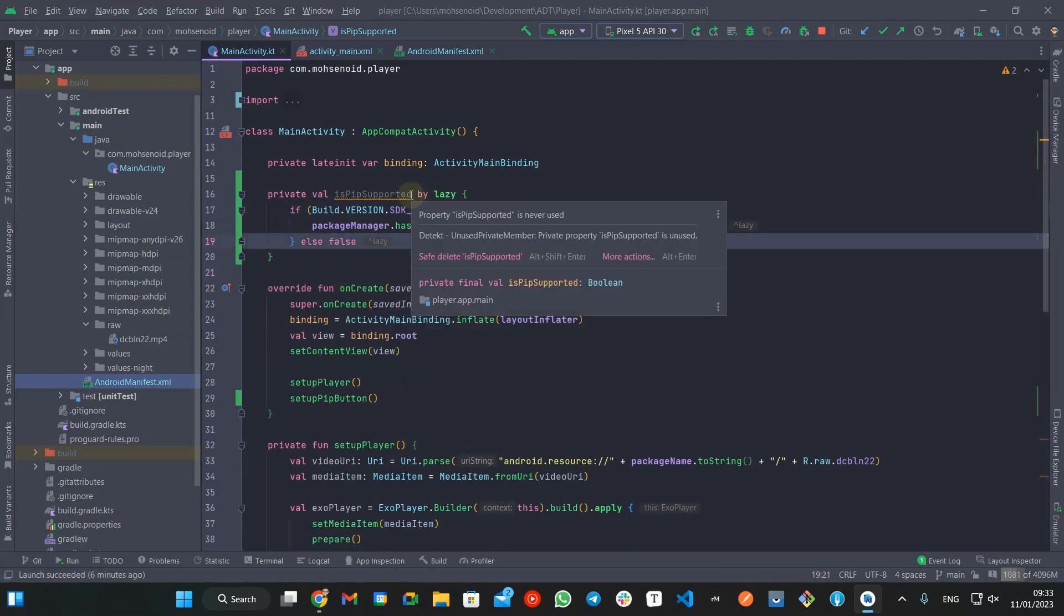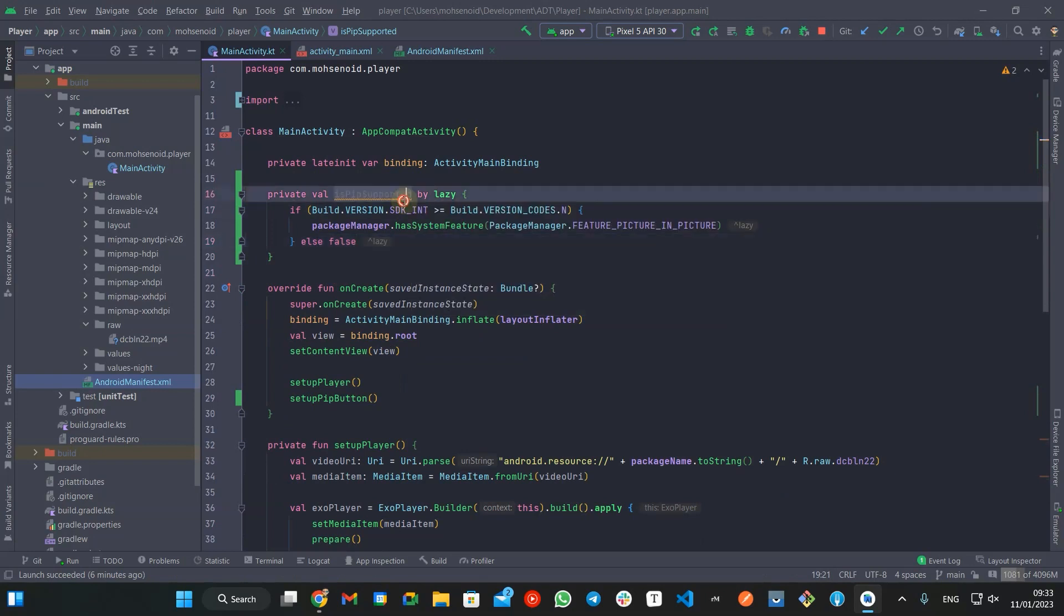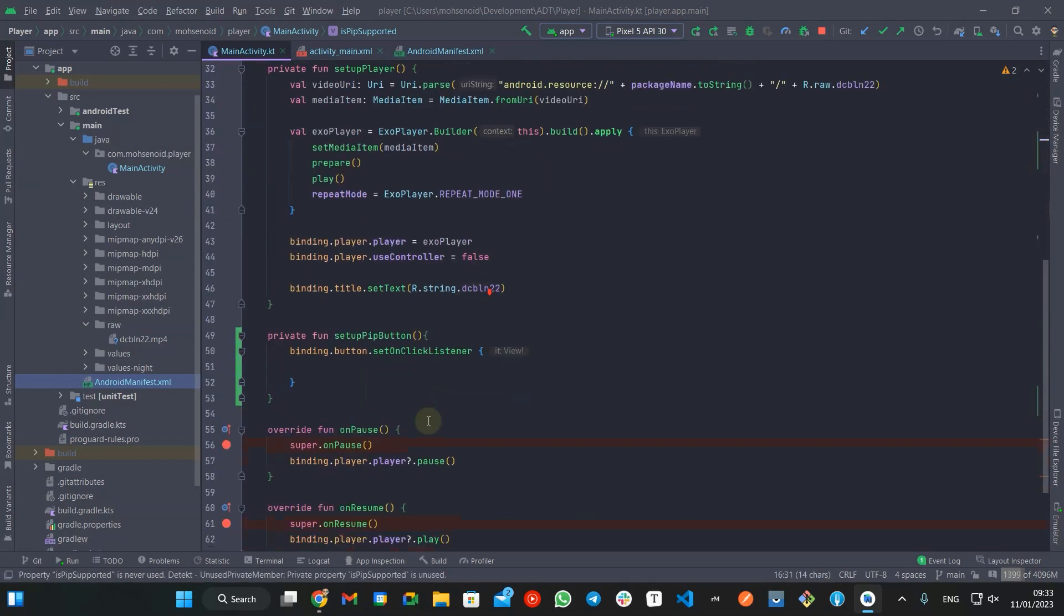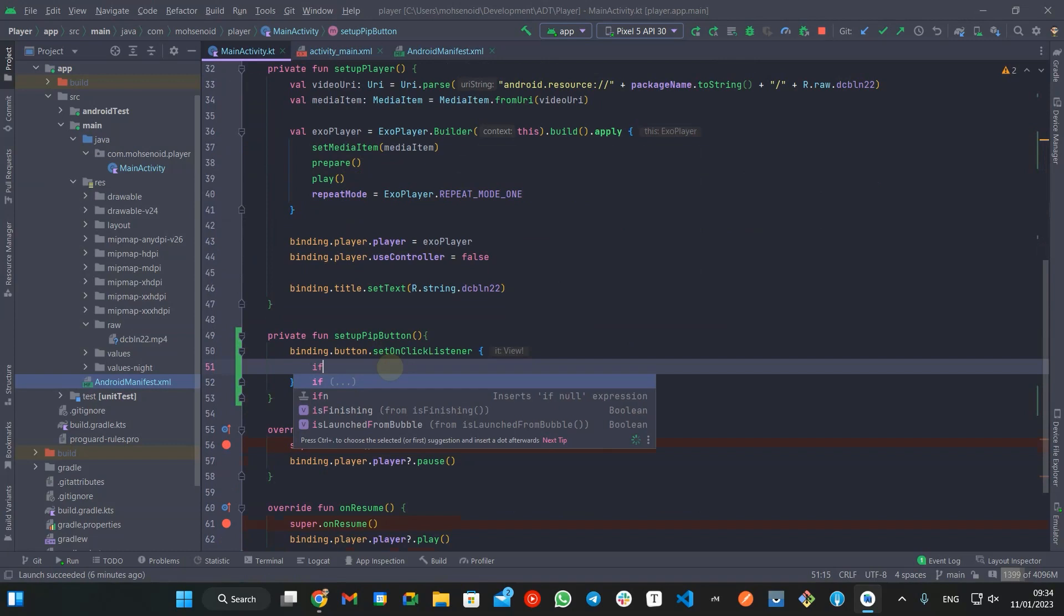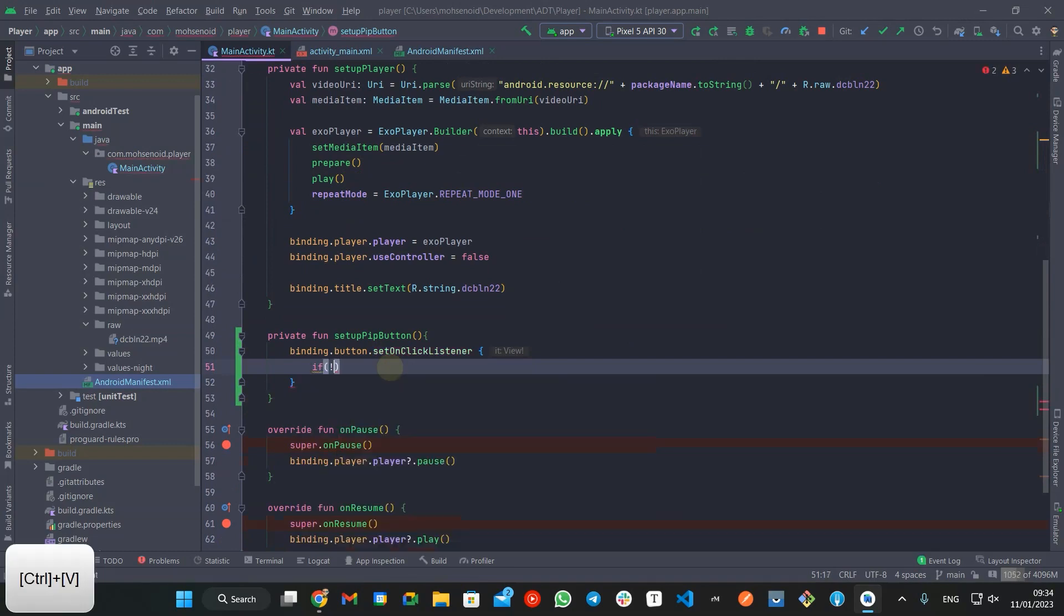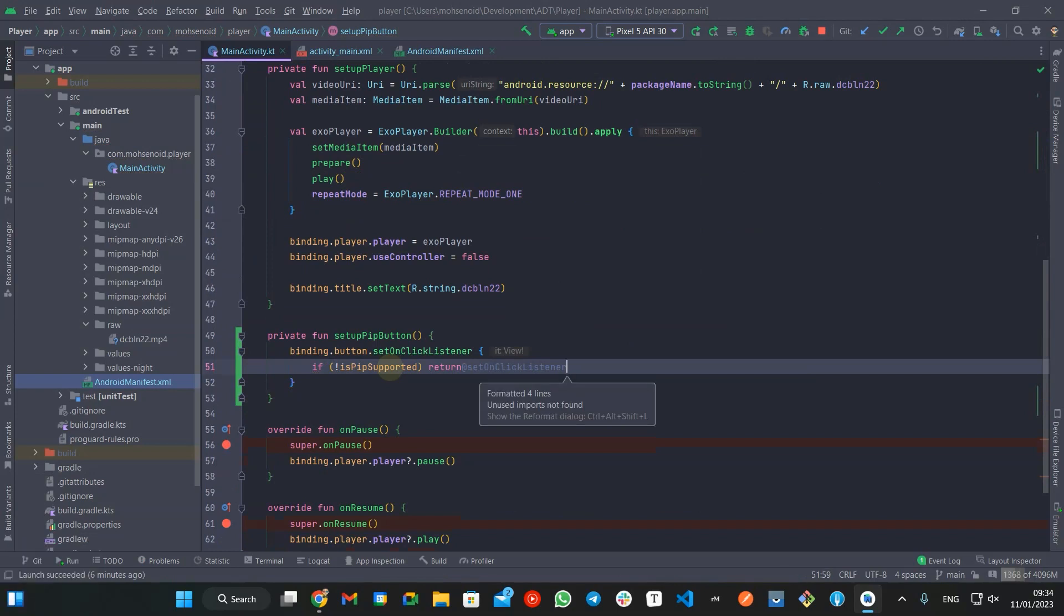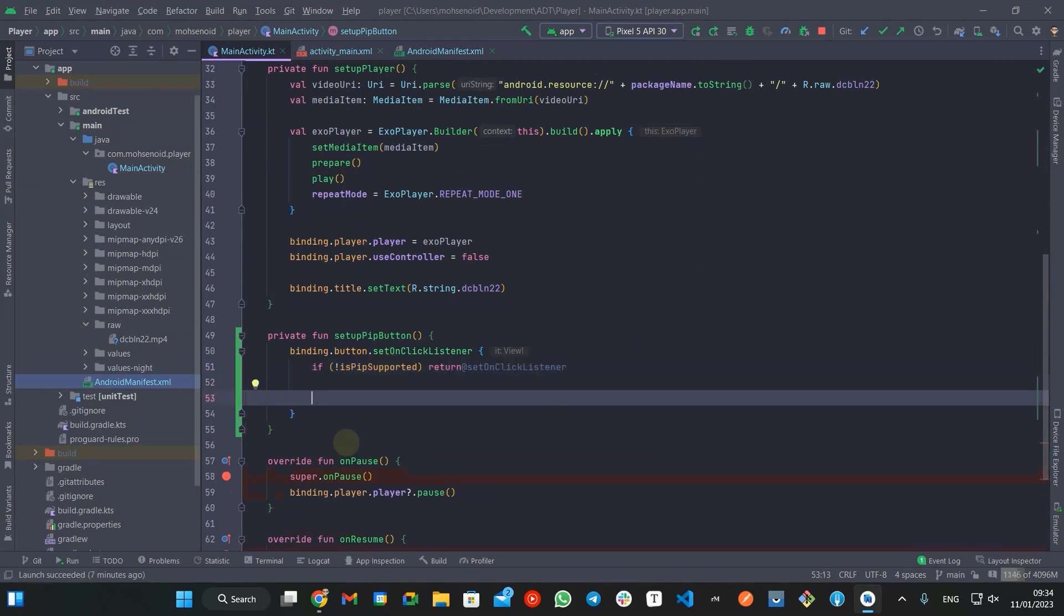Now using the isPIPSupported value, we can decide to proceed or skip executing the user request. Of course, a better user experience is to not show the picture in picture button if this feature is not supported instead of ignoring user interaction.